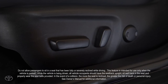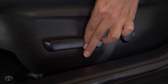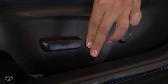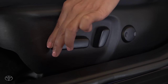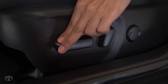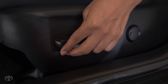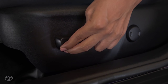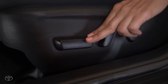On the driver's seat, the seat cushion switch lets you adjust the seat cushion forward and back, adjust the front angle of the seat cushion, and raise or lower the seat's height.